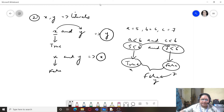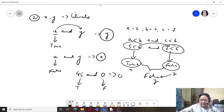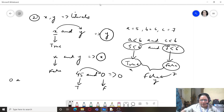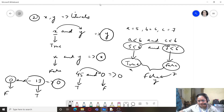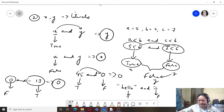For example, 45 AND 0: 45 is true, 0 is false, so the answer is 0 — the false value. If I write 0 AND -13: 0 is false, -13 is non-zero hence true, but since the first is false the result is the first value, 0. Similarly, 'hello' AND '' returns the empty string.